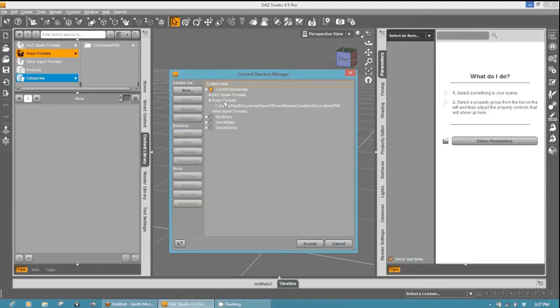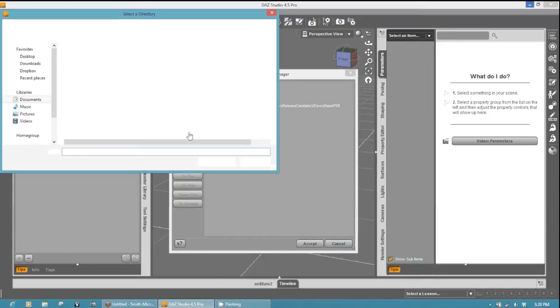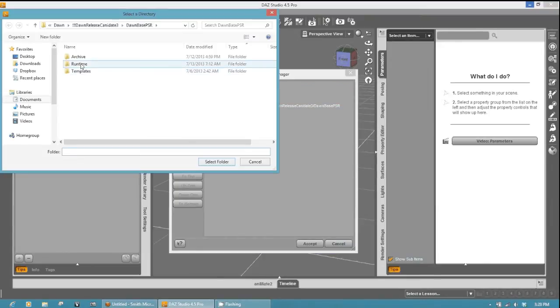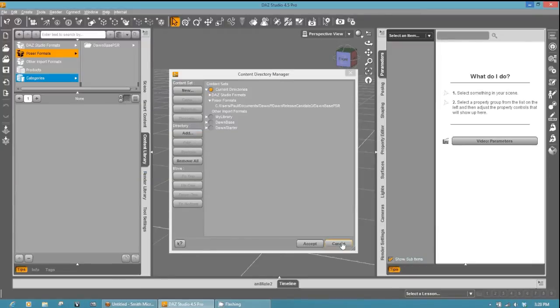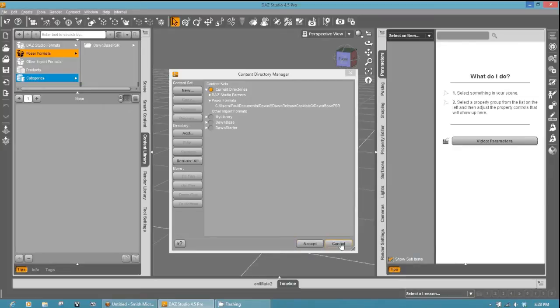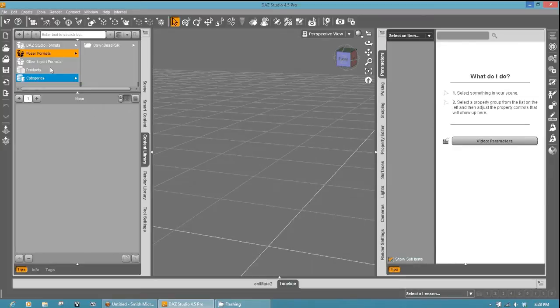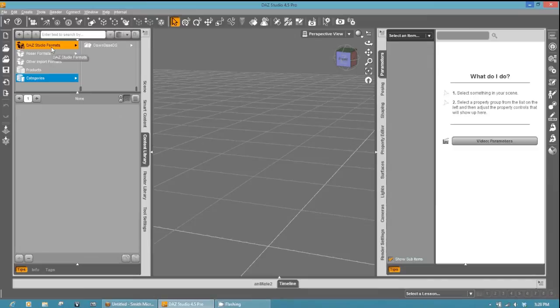Now I already have my map but you can go ahead and select the Poser formats, click add, select your runtime folder, and hit select folder. I'm going to go ahead and cancel it, and then you're going to go ahead and hit accept here. Okay, so now we can get started.